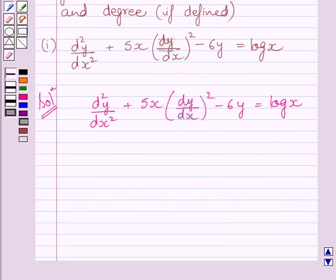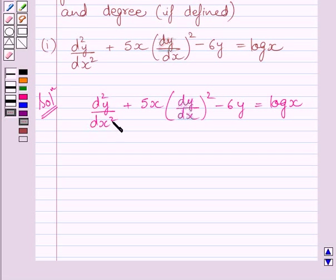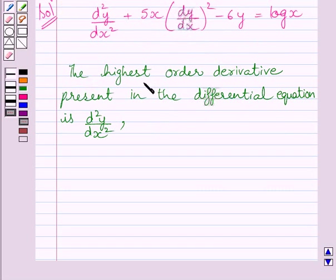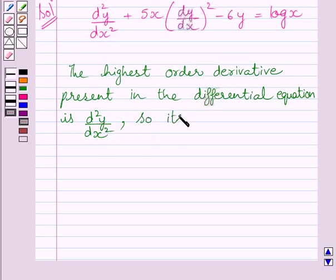First of all, let us find out the order of this differential equation. We know the order of a differential equation is the order of the highest order derivative occurring in the differential equation. Clearly we can see this is the highest order derivative occurring in this equation. So the order of the given differential equation is 2. The highest order derivative present is d square y upon dx square, so its order is 2.